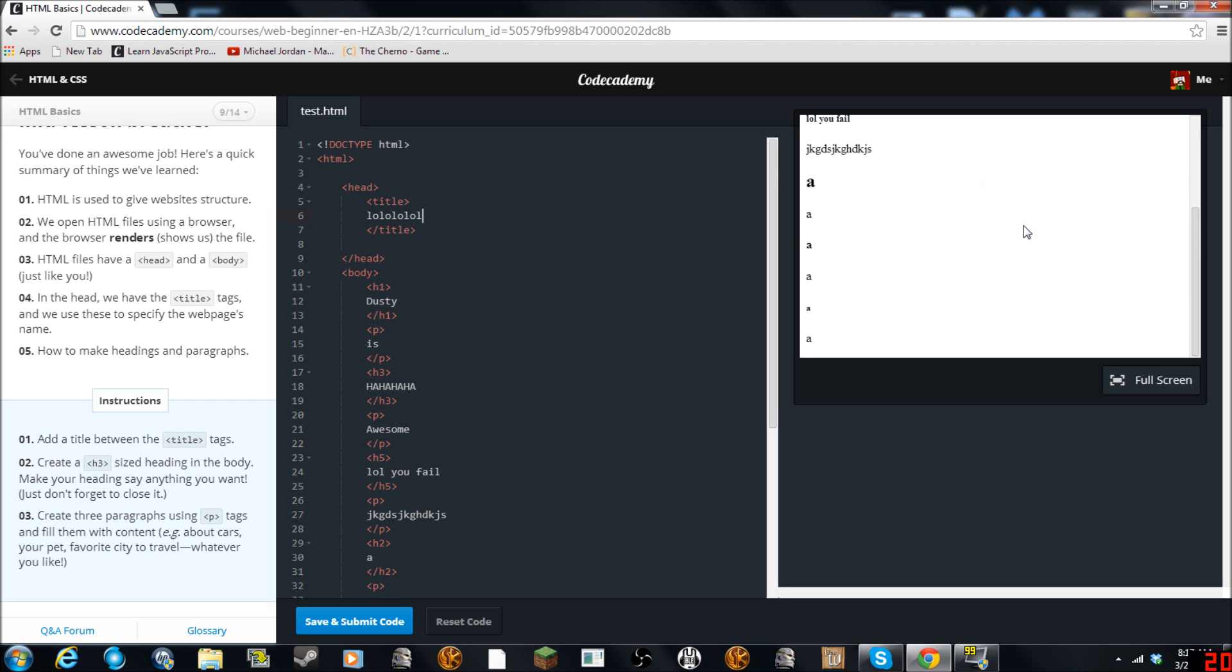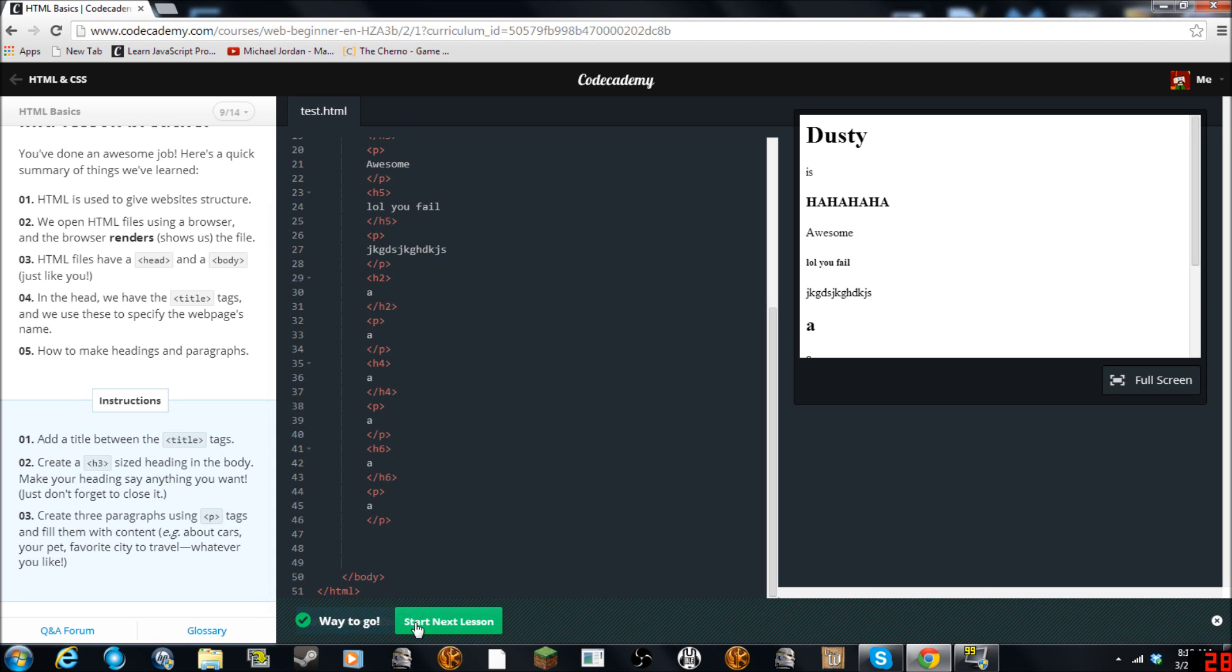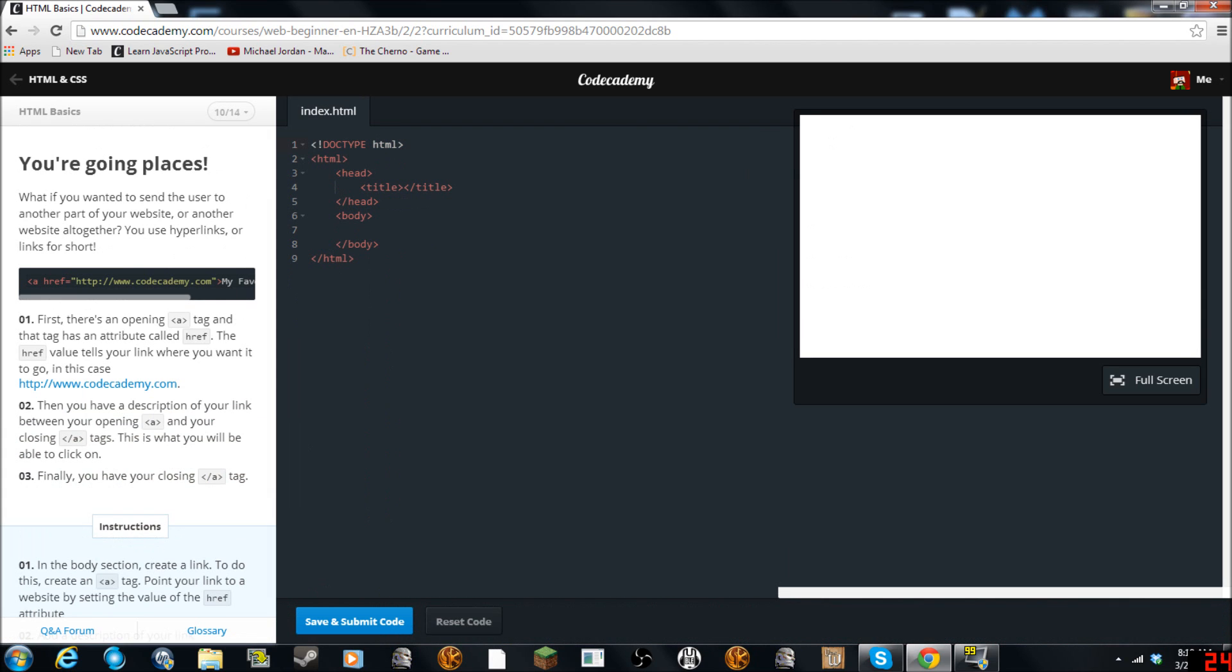Create H3 sized heading in the body. Make sure your heading says anything you want. Where's your body. Three paragraphs for more content. Yeah we already had that. Awesome.